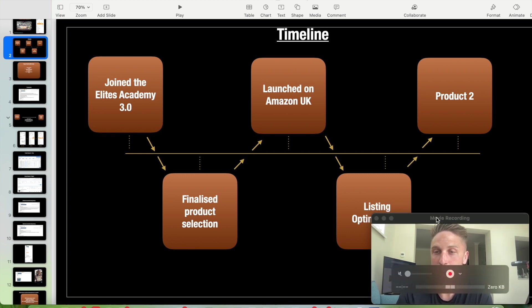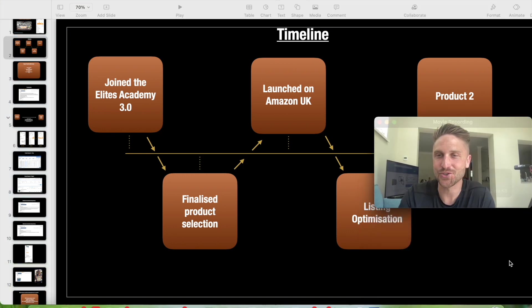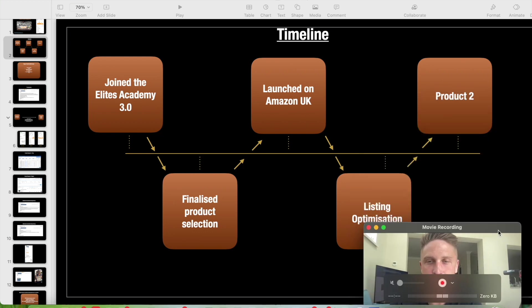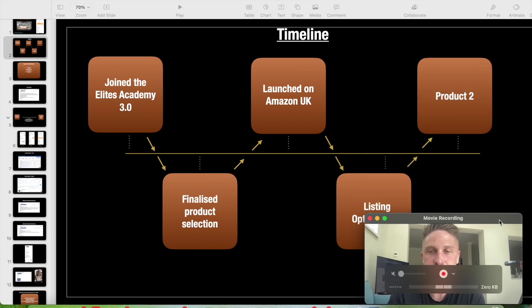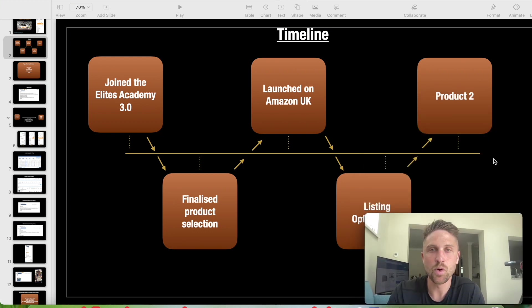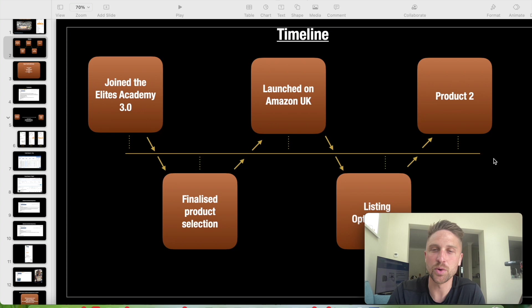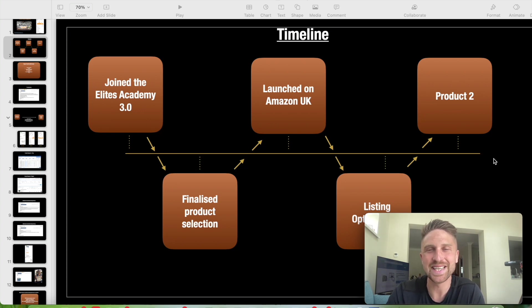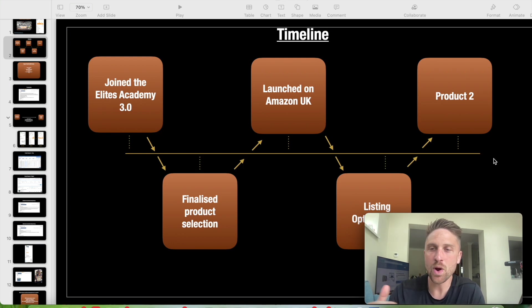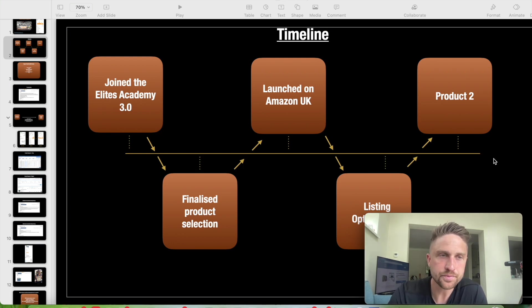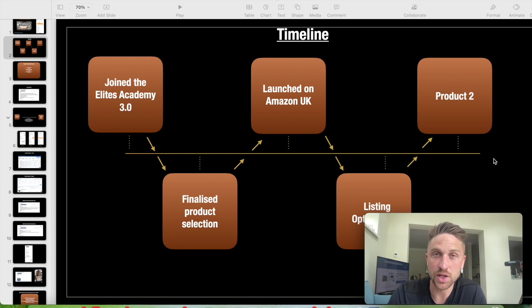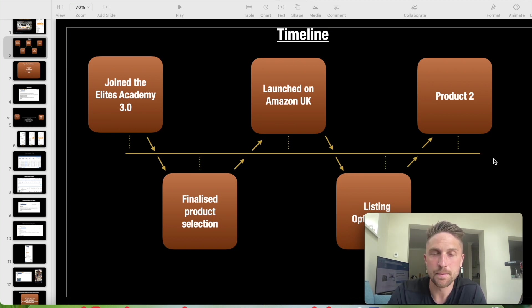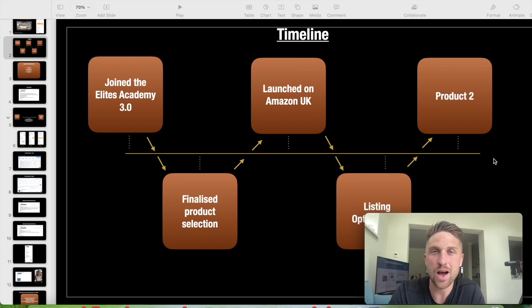We're going to have a look at some listing optimization. Some of the things that are carried out further down the line. When you launch, this is actually done before and after you launch. It's an ongoing process listing optimization. What you'll need to do when you launch your Amazon FBA product and then where we move on from there to product two. We're going to also have a look at the results from this member, profit margins from their sales. Have a look at some of the problems they've encountered along the way, which you may encounter as well and how we overcame those obstacles.